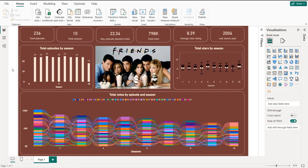Hello guys and welcome to this new Power BI tutorial. In this video I'm going to create a dashboard using a Friends dataset. We are going to learn how to import data from a web application where we can modify data dynamically and get results directly in Power BI.